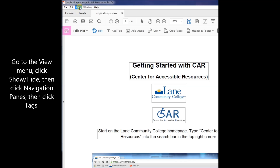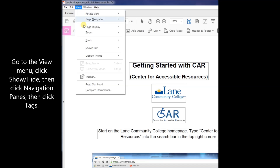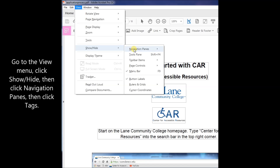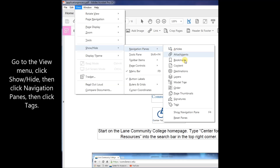Go to the View menu, click Show/Hide, then click Navigation Panes, then click Tags.